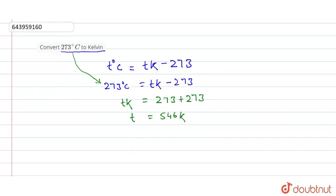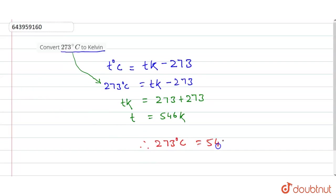So hence, 273 degrees Celsius is equal to 546 Kelvin.